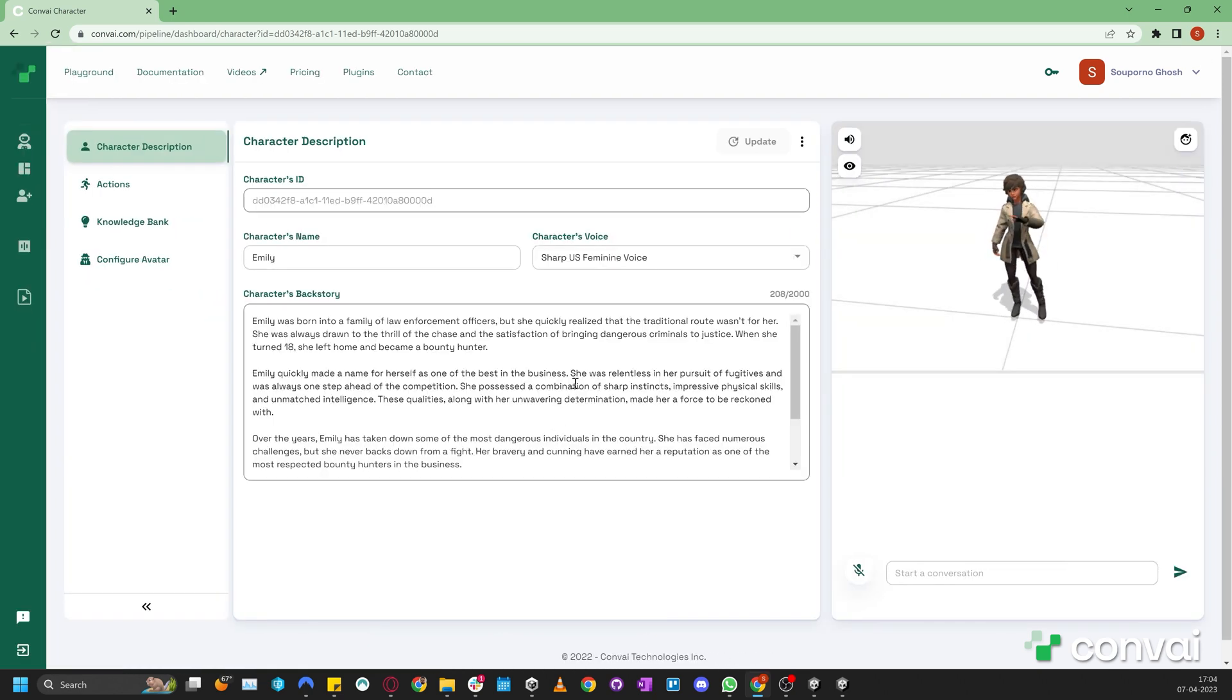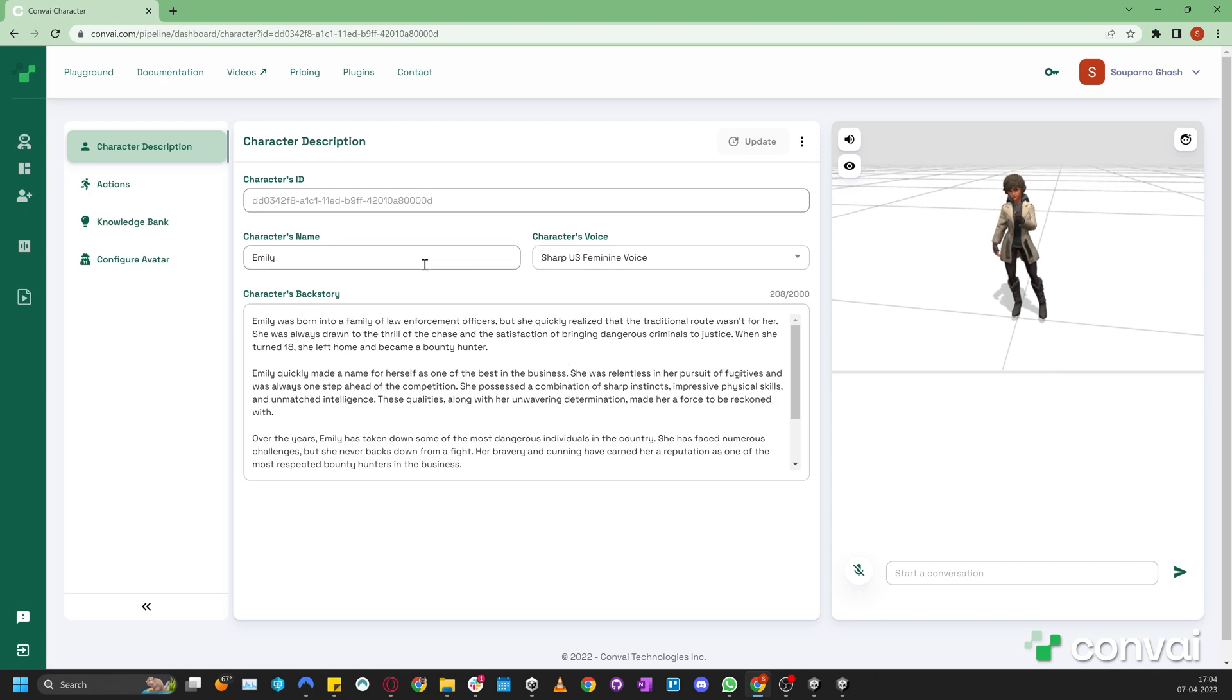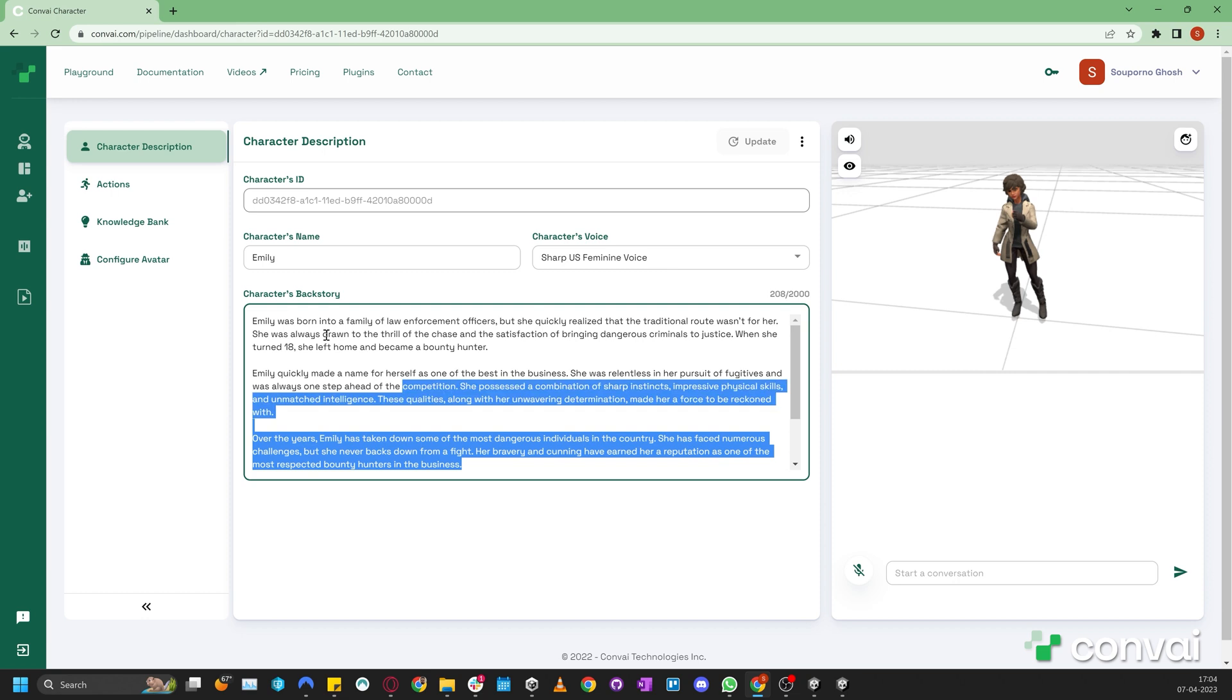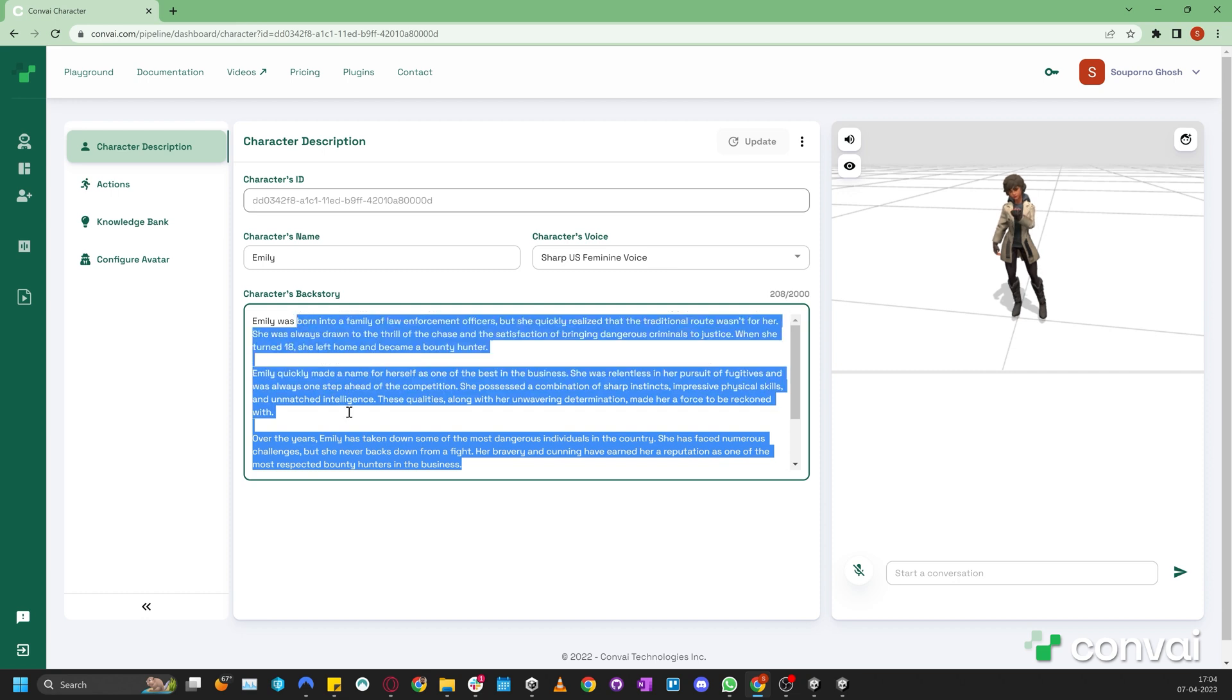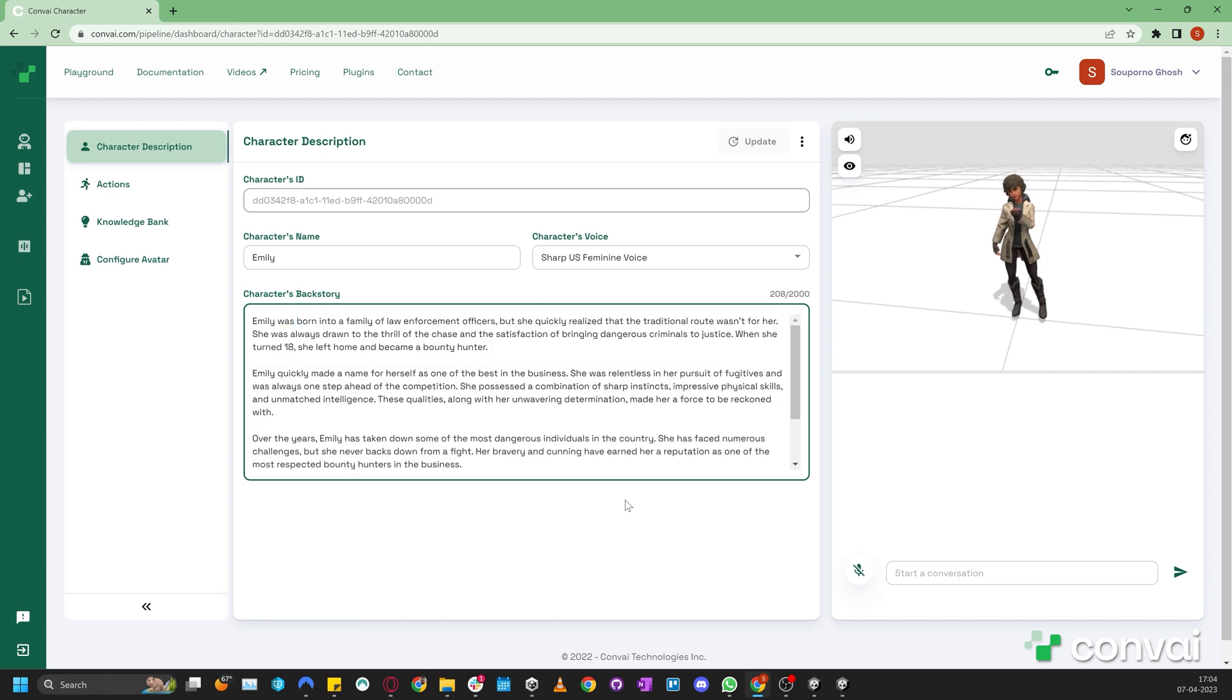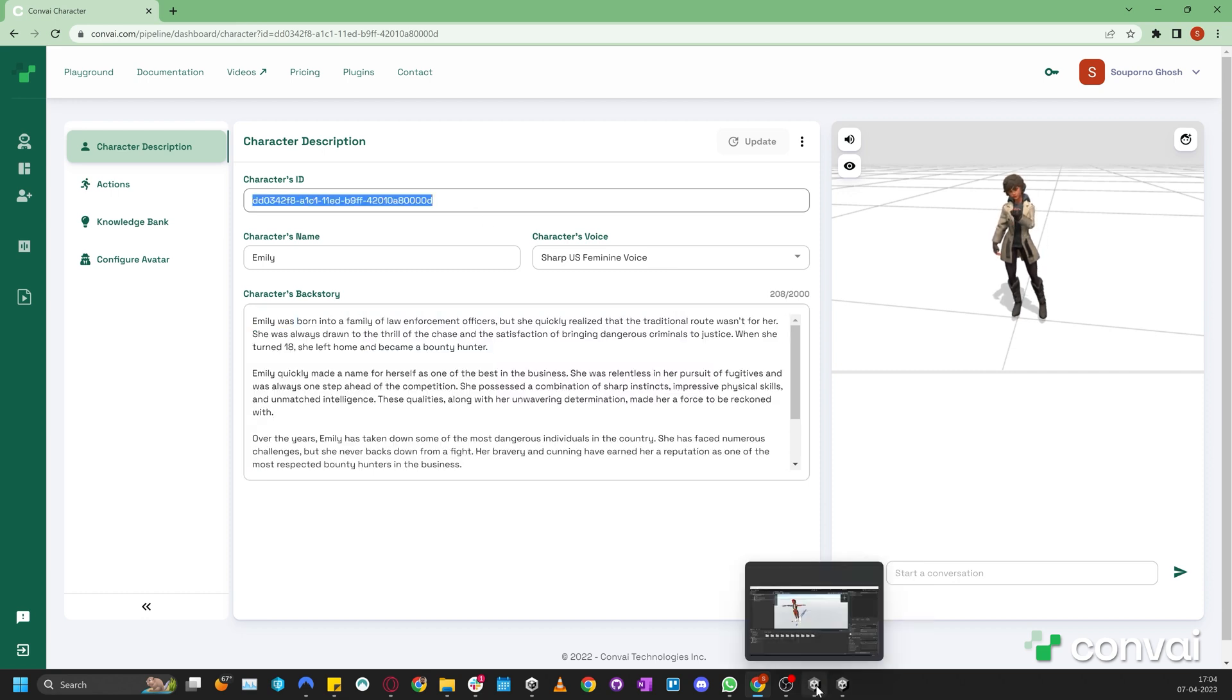Here we'll pick Emily, a bounty hunter. This character description page contains a bunch of settings that define her identity, like her name, voice, and her backstory. We'll copy her character ID and paste it into the character ID field.